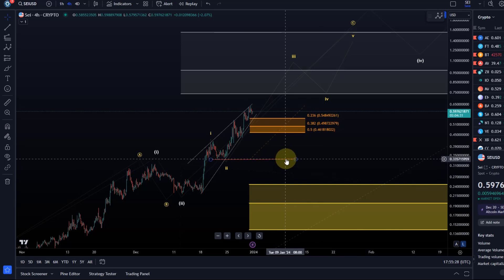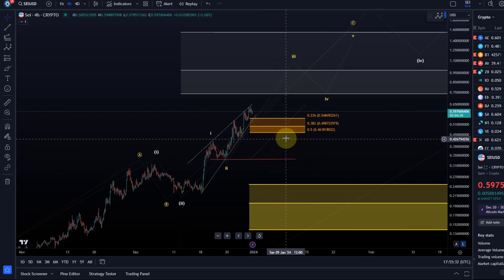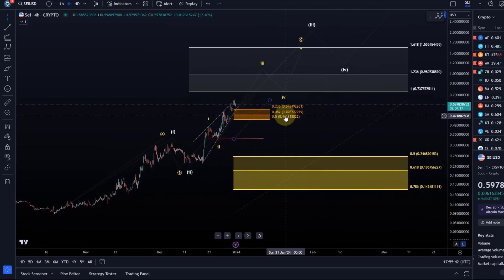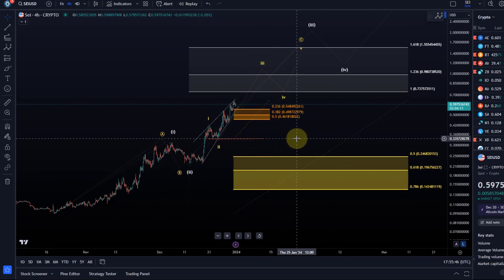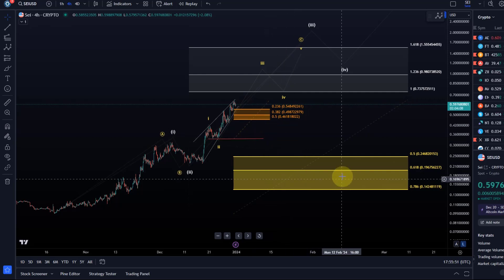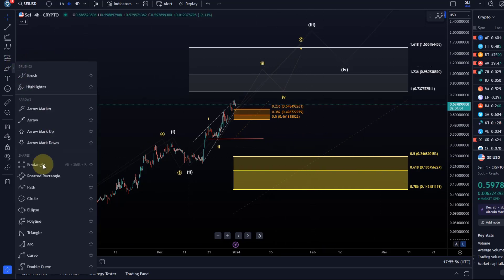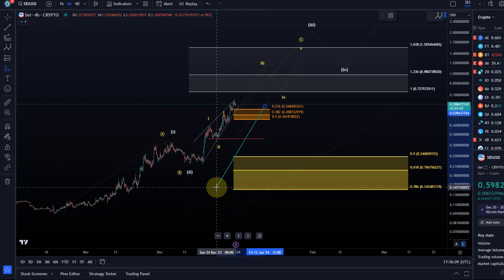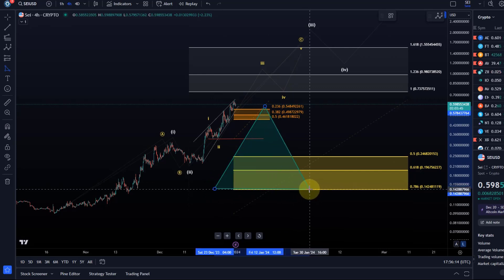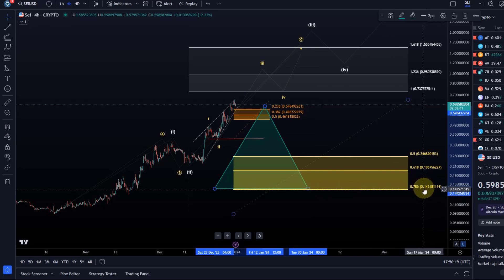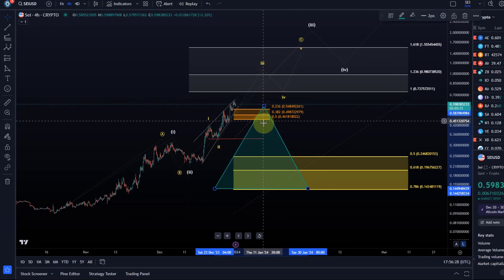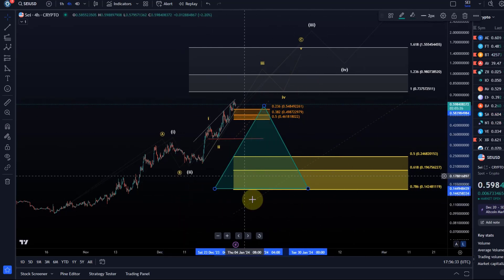It's a bit difficult to say exactly where we are in the microstructure, but we have clear levels: 46.1 cents as support, then 33.5 cents below that, then the support range below that. If you have FOMO, a simple approach is to decide how much you want to invest in SEI — say $500 — then split that into chunks. Buy a little bit now, and as it goes lower, buy a little more, a little more. That's the most intelligent and relaxed way to deal with this.